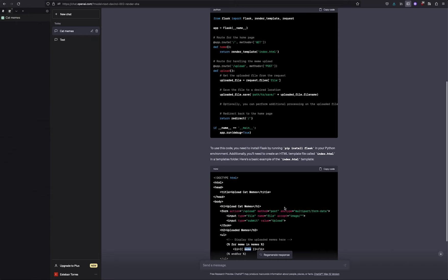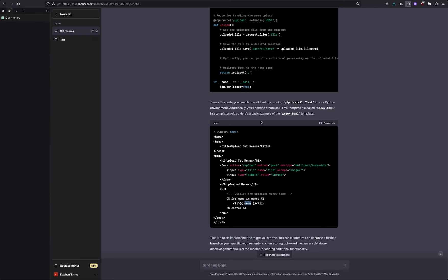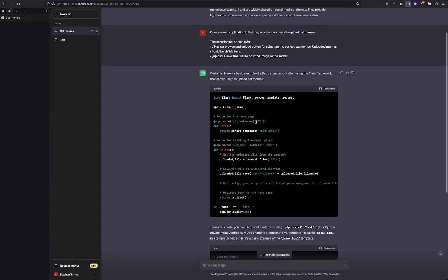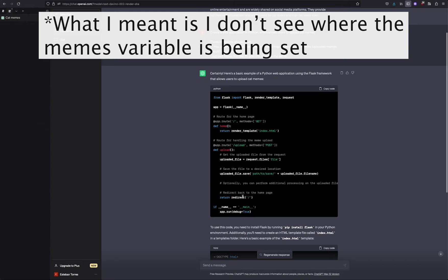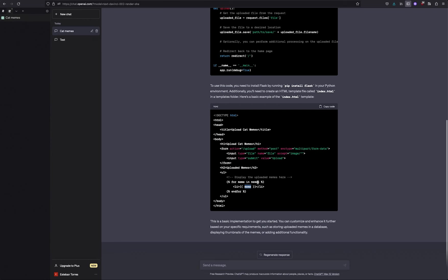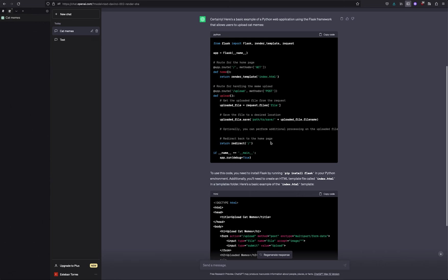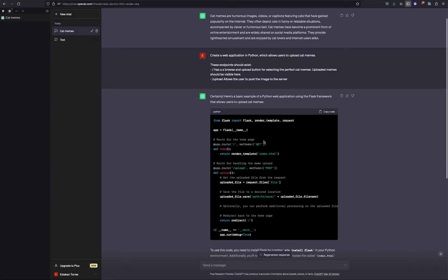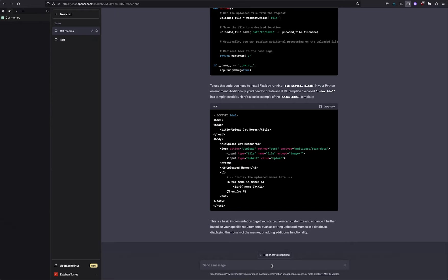Let's see what else it says. It gave me this template, the index.html, which uses the upload endpoint and posts it as a multi-part form data. And once it's uploaded, then it has another header which says uploaded memes. And then for meme in meme, it includes it as a list item. But I don't see where memes is coming from. Let's ask it if it can give us the full code.